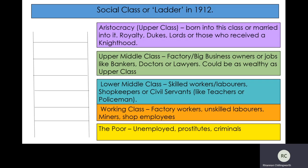Then you have the working class, at the bottom of the ladder but not quite the very bottom. They're your factory workers — the sorts of people that would work in Mr Burling's factory. Unskilled labourers, where anyone could get off the street and do it. They were people who worked in the mines, coal mines for example, and also shop employees. So the working class carries this idea of being unskilled — anyone could do it.